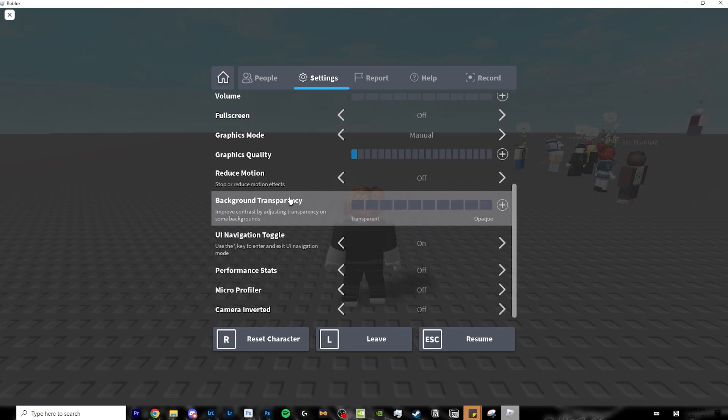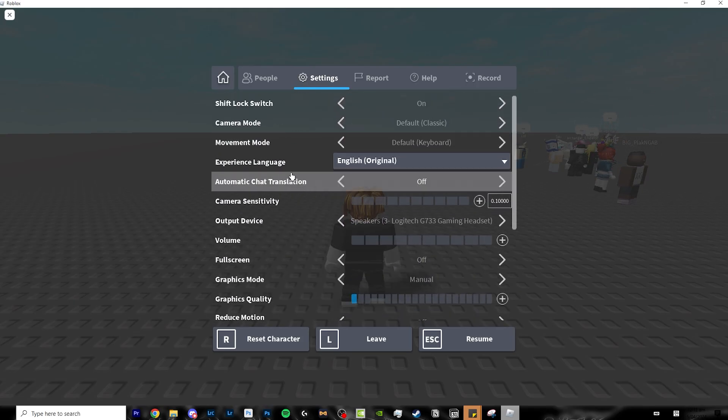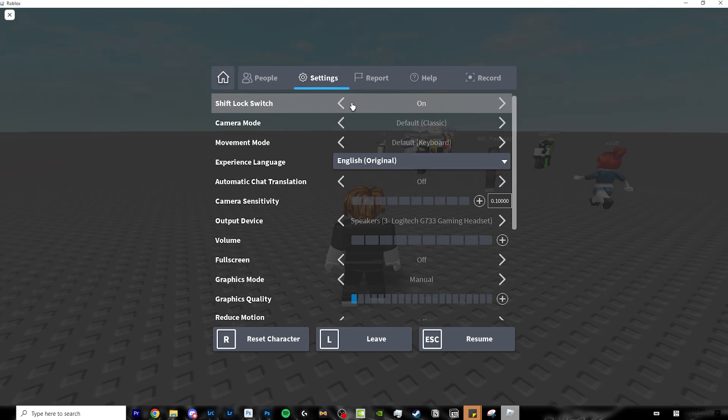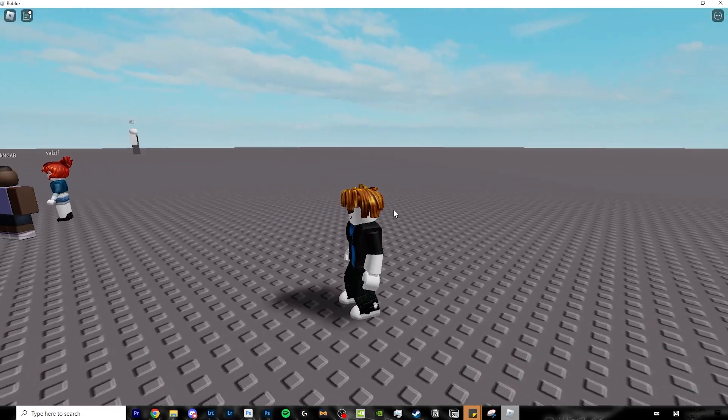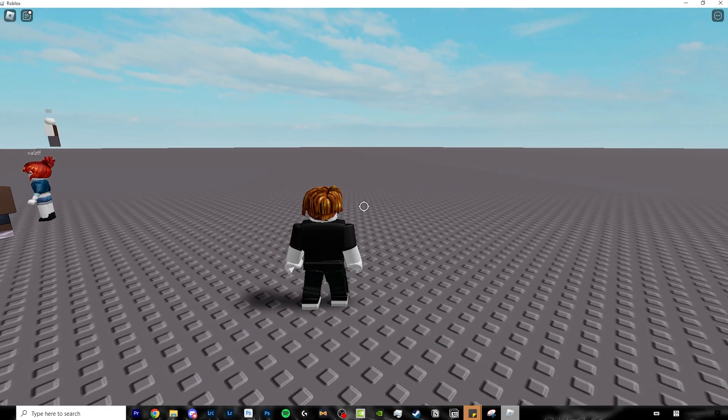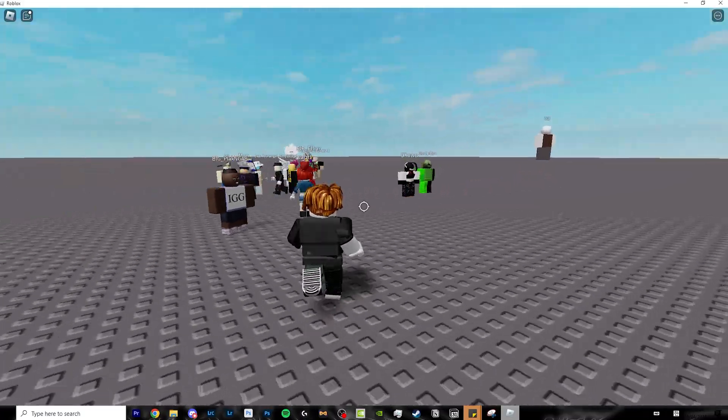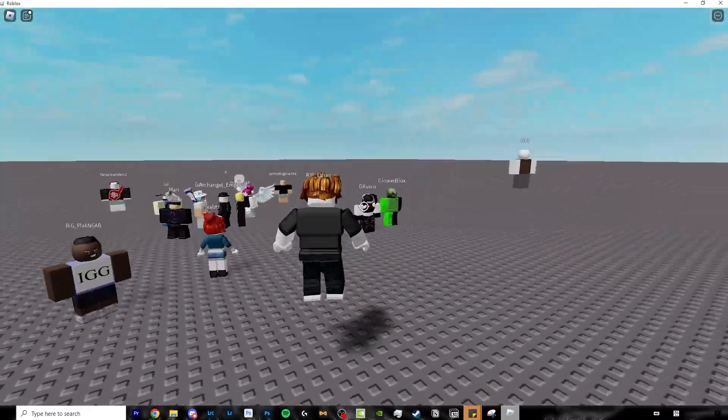Settings. Over here, there are a lot of stuff to cover. Alright, shift lock switch. If you turn this on and click shift on your keyboard, you wouldn't have to hold right click on your mouse to move your camera.